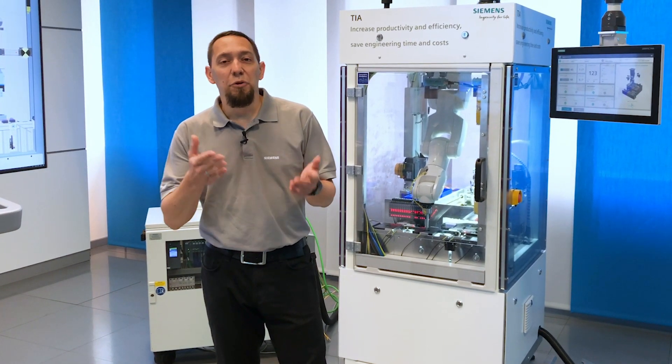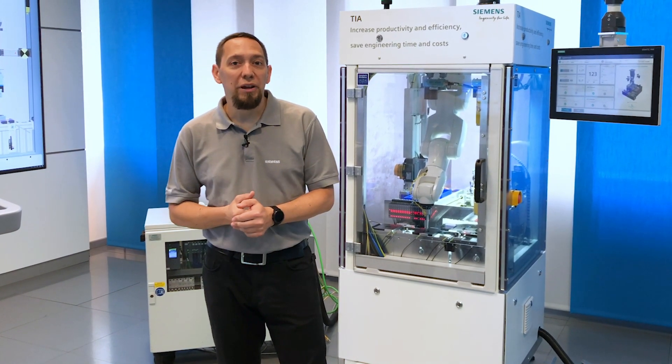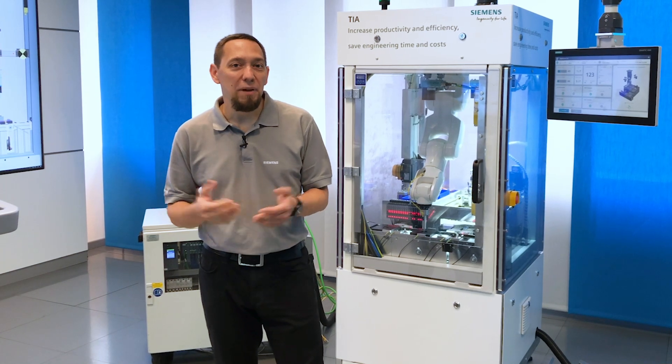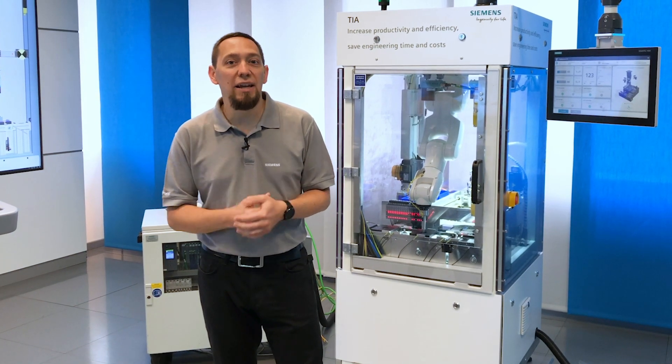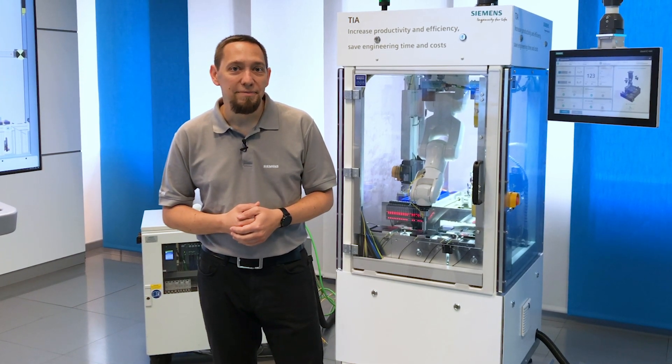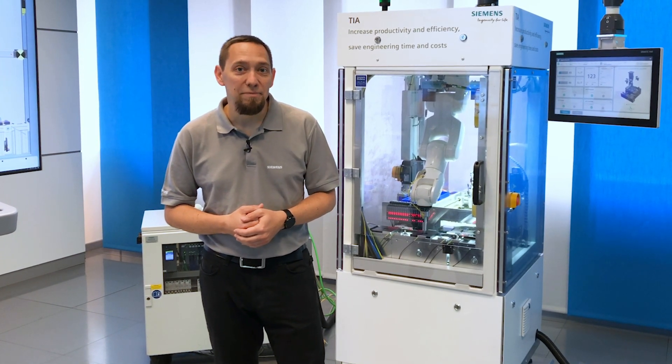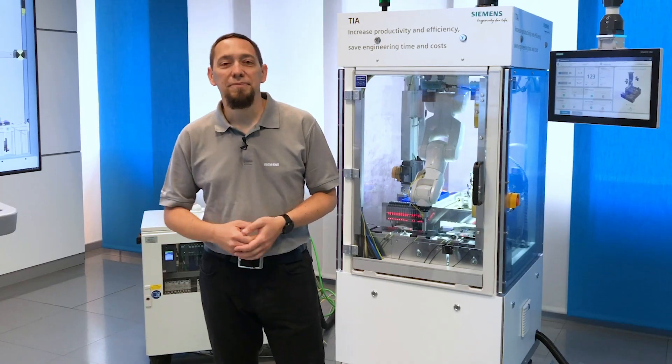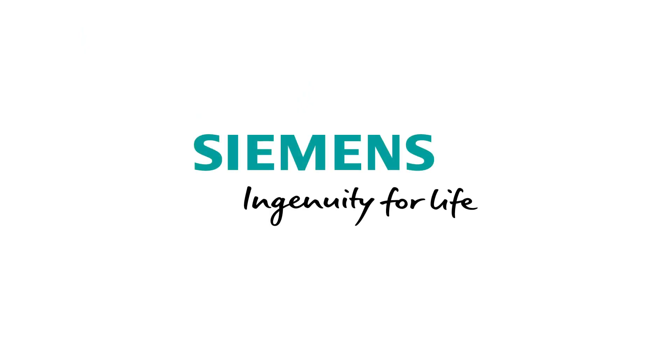Feel free to post them directly on my LinkedIn channel. See you soon. Siemens. Ingenuity for life.